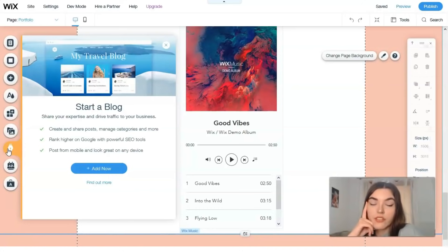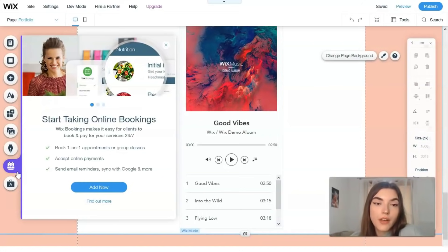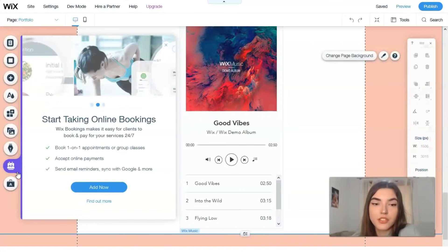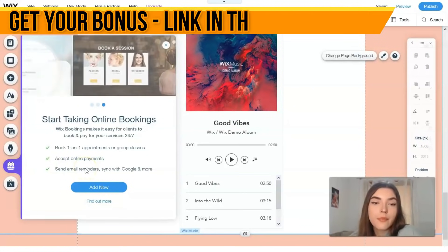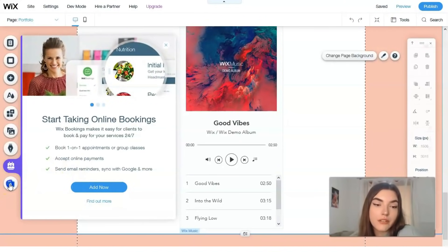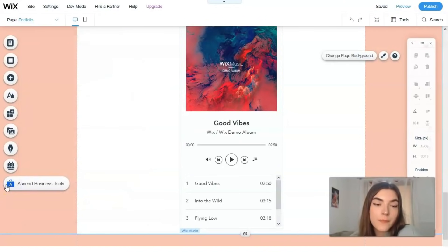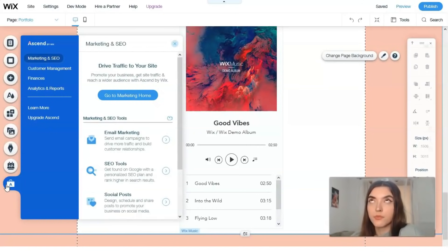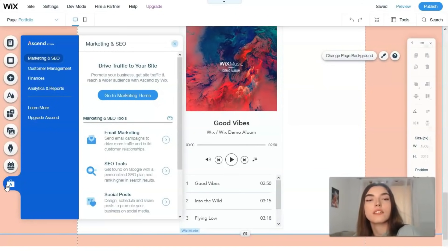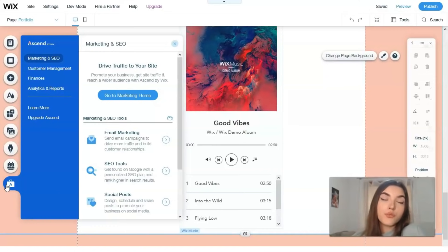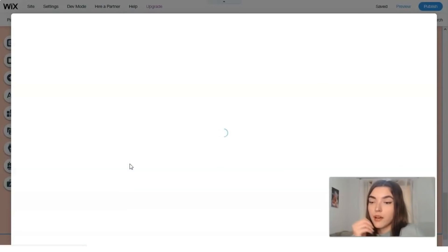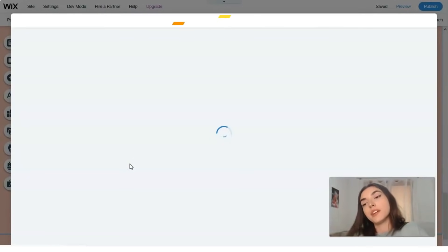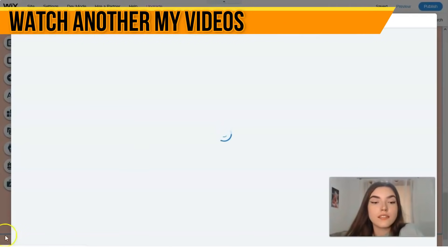Here we have bookings. You can start some bookings, accept online payments, send online reminders. You can do it directly right here. This one is a really cool thing. It's responsible for marketing and SEO, customer management, finances, analytics, and it's for entrepreneurs. If you don't want to do it by yourself, you have the opportunity to hire a professional.